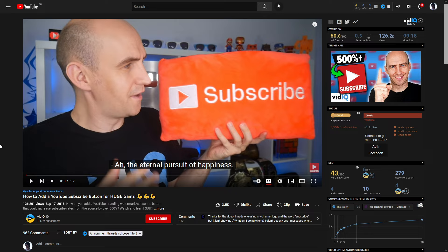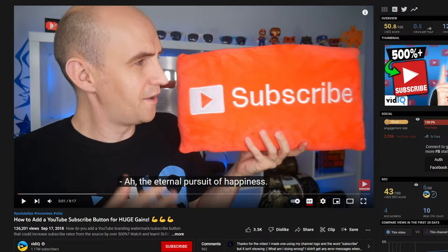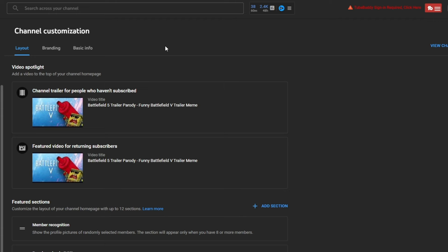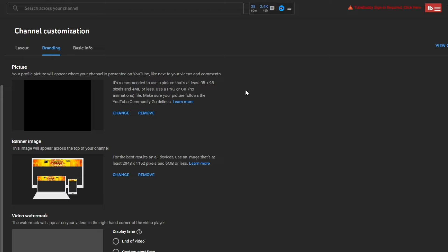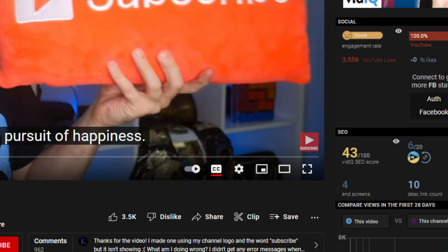The next setting you want to change can actually double or even triple the amount of subscribers you can get from your videos. I'm not joking. Rob and vidIQ have actually run case studies on this. To optimize this setting, you can go to customize channel again, then to the branding tab. Then you want to scroll down to video watermark. You want to make sure you add a video watermark.